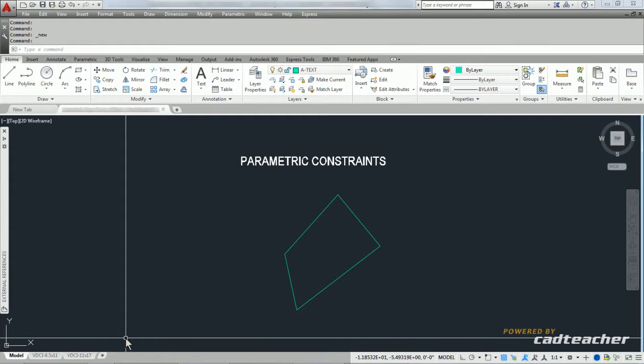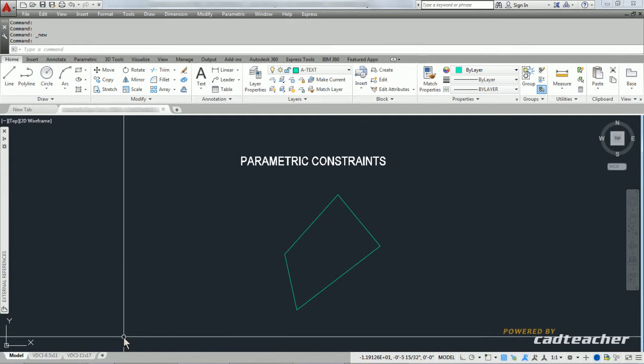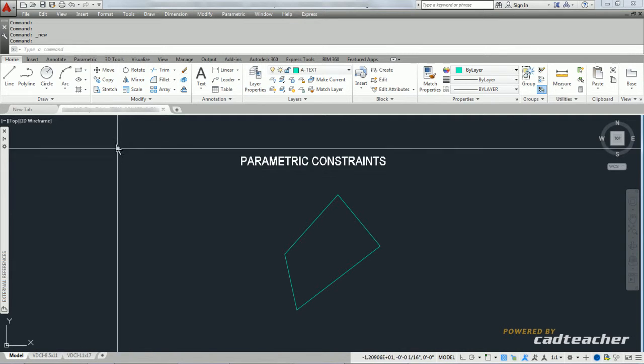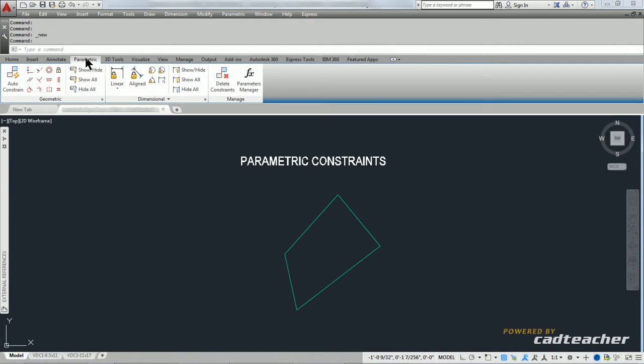Another thing that we can use are parametrics. So I have a trapezoid drawn on the screen, and if you look at it, you can see that nothing is parallel and nothing is really at 90-degree angles. So I'm going to go up to parametrics,